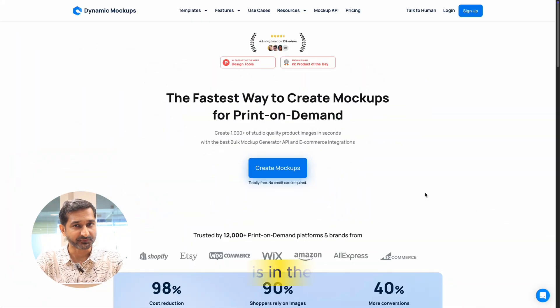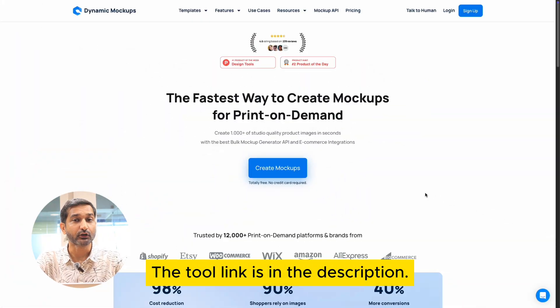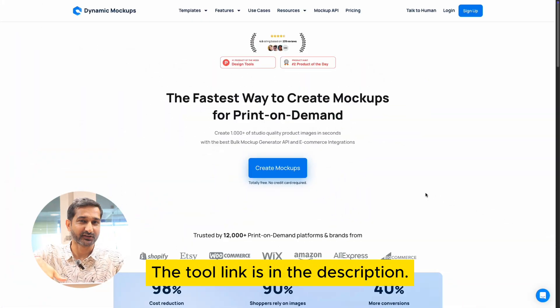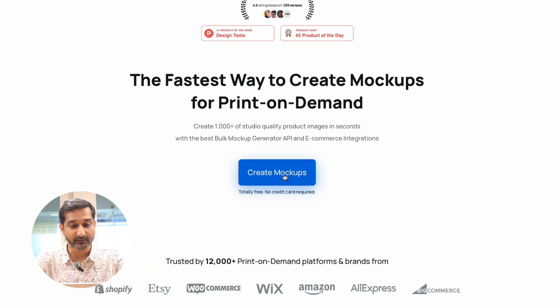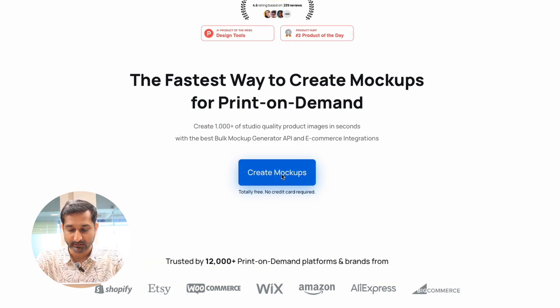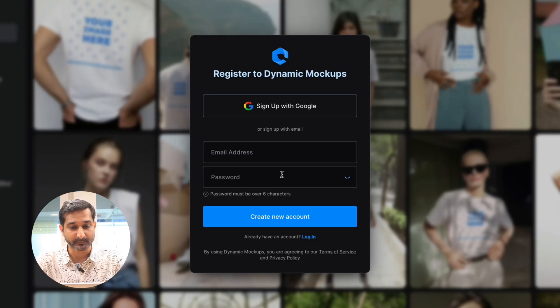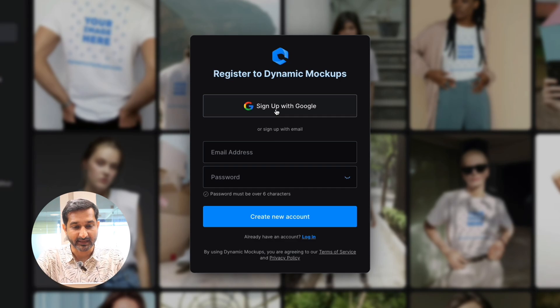First, go to the tool's website. The link to the tool you can find in the description. In the center you will see the create mockup box. Click on it. Next, sign in using your Google account.